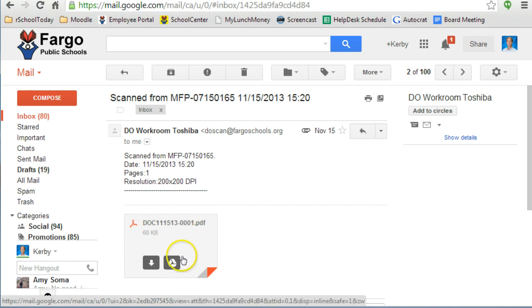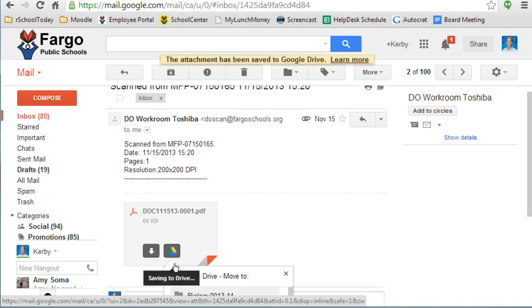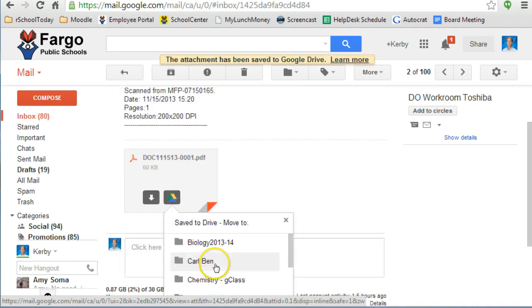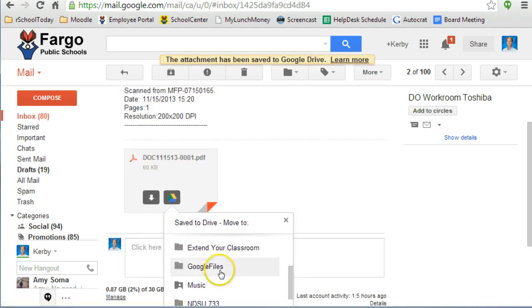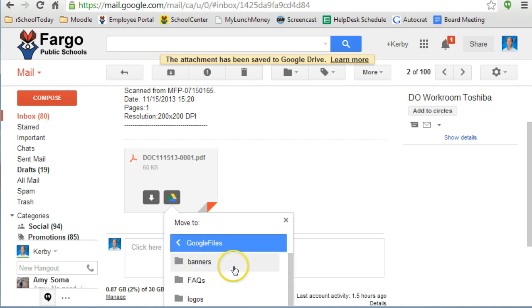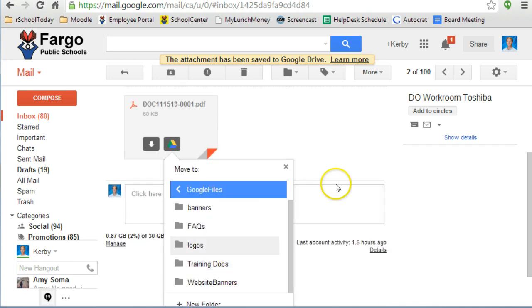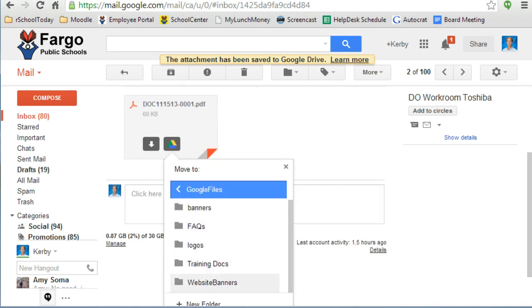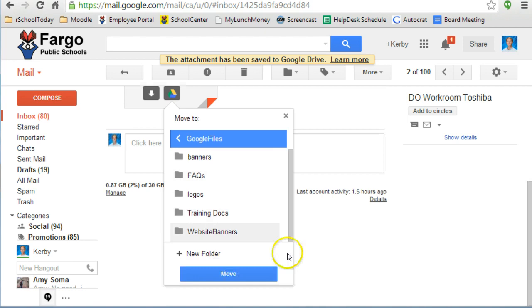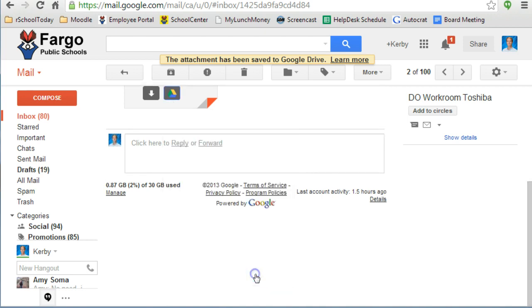You will now see a Google Drive button. Click it to select the folder that you would like to put the attachment into, and then scroll to the bottom and click Move.